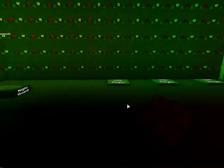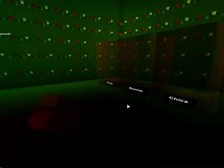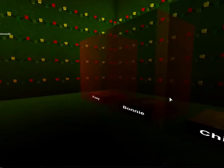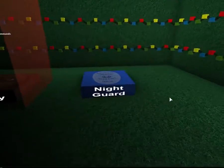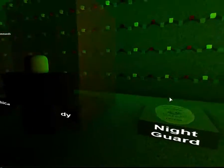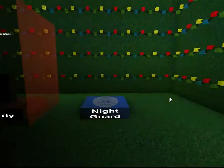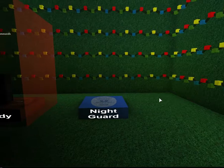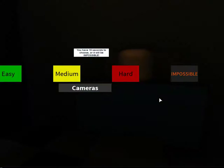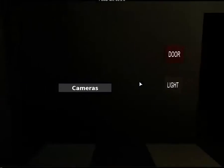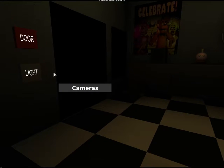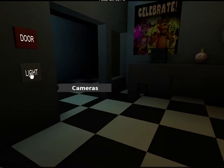Hi guys, welcome to Nightmare in the Pizzeria. I'm gonna be Night Guard. I'm gonna put it on easy.